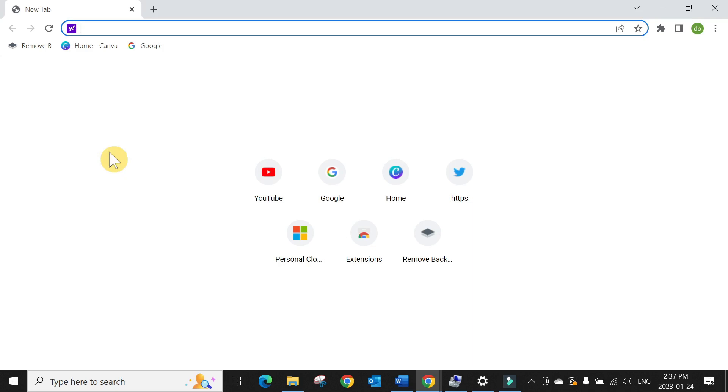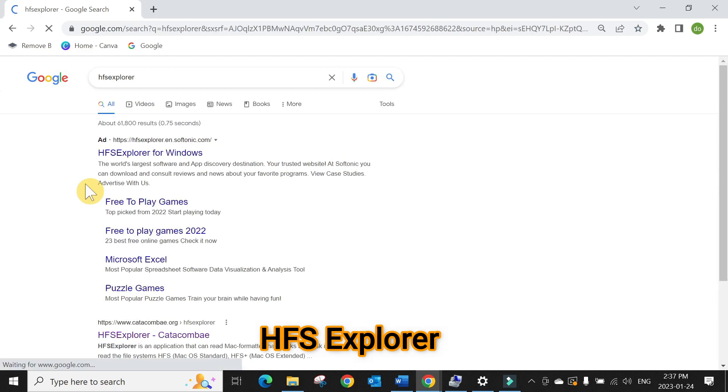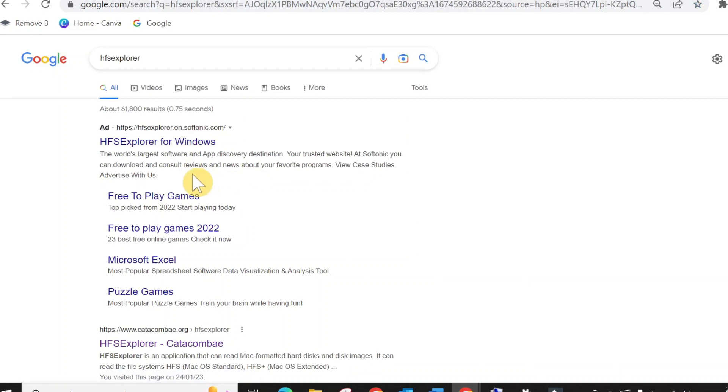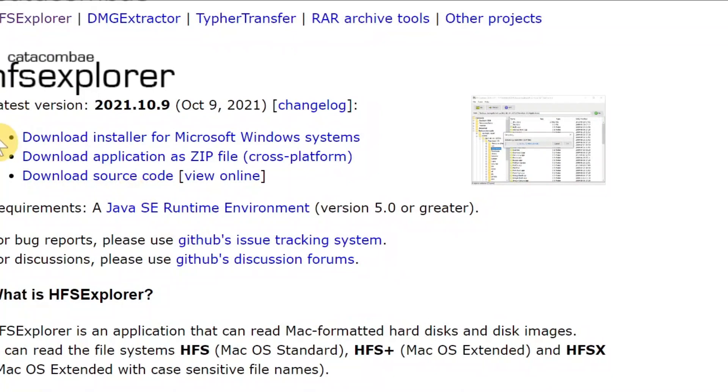Open your browser, Google Chrome, and type HFS Explorer. Don't click on the first ad, it's an advertisement and they will install other applications as well. Go to their .org page here. You can see a bunch of options to download, so download Install Microsoft for Windows. Click here.